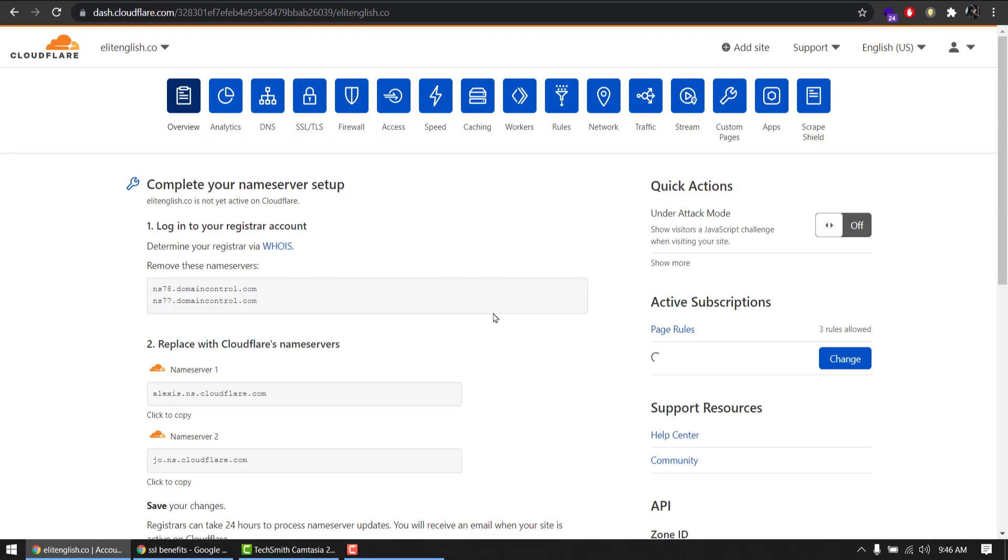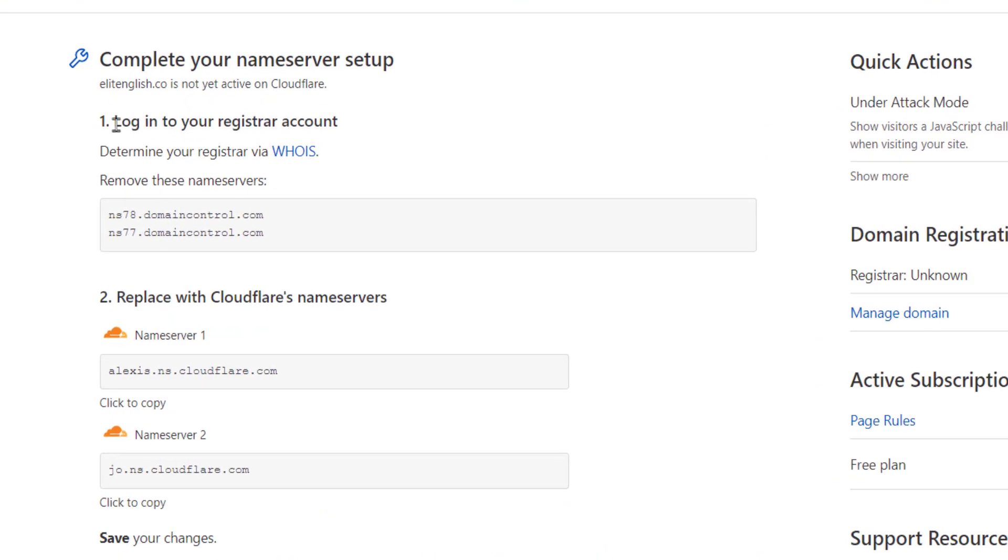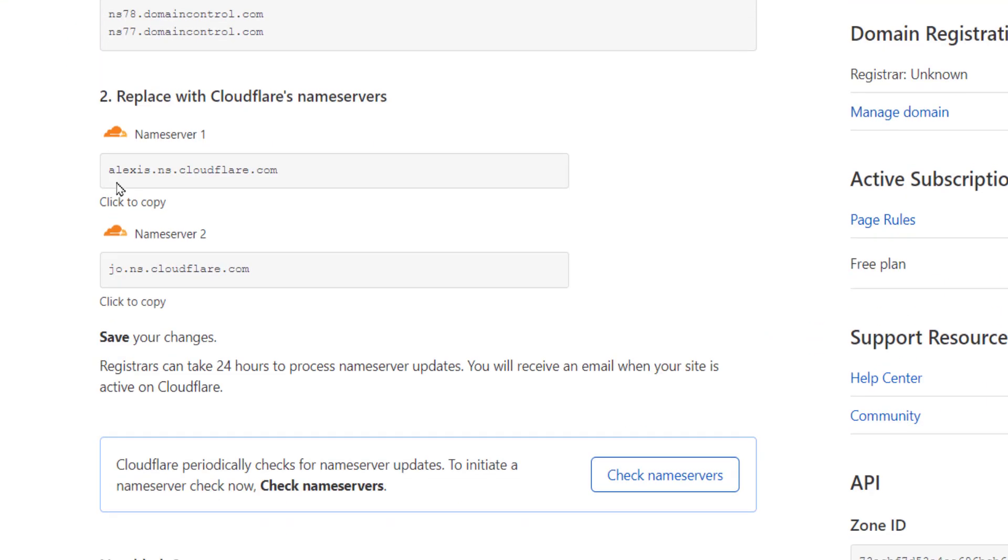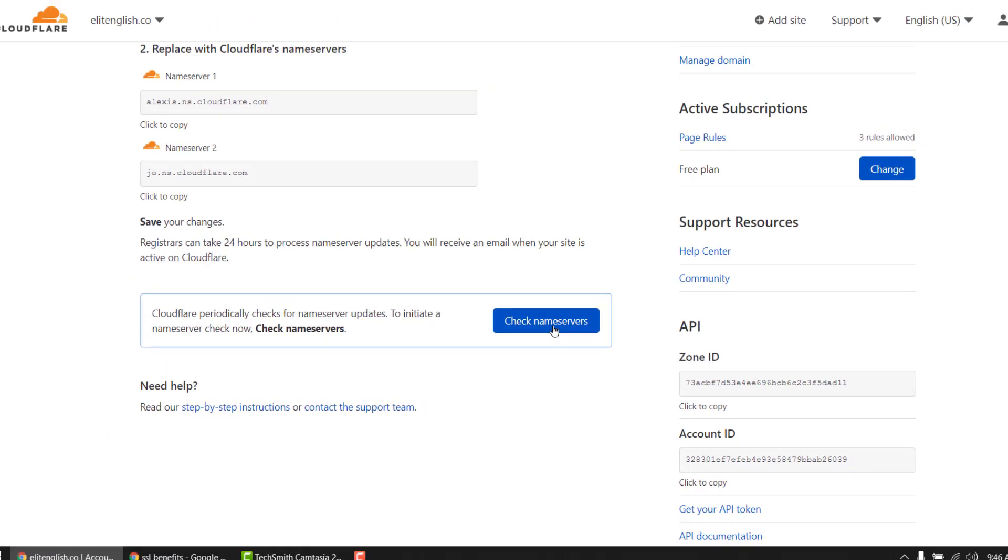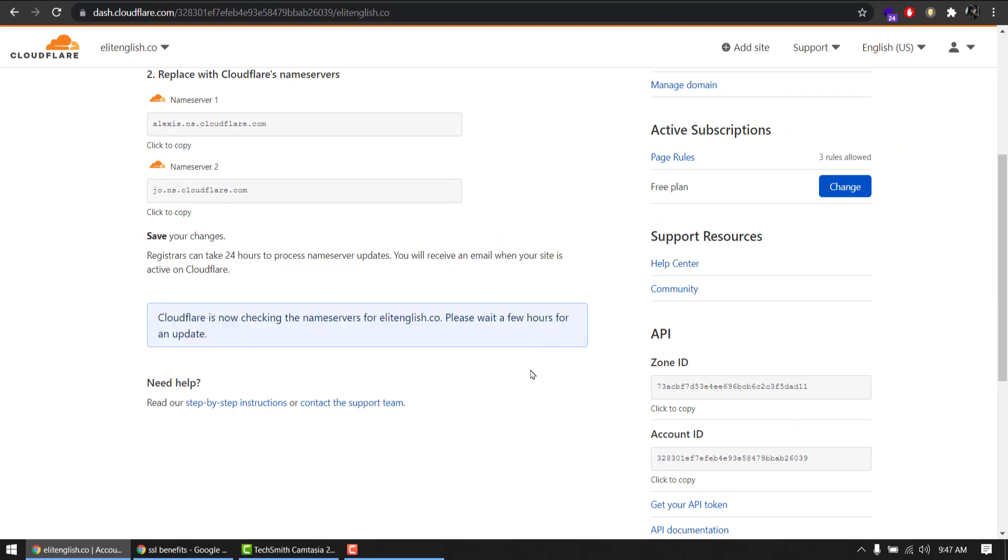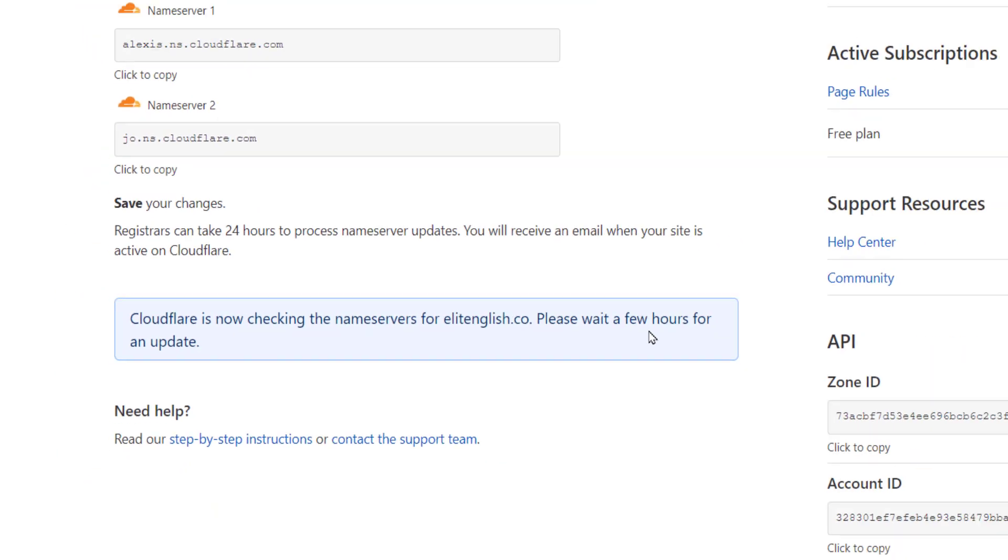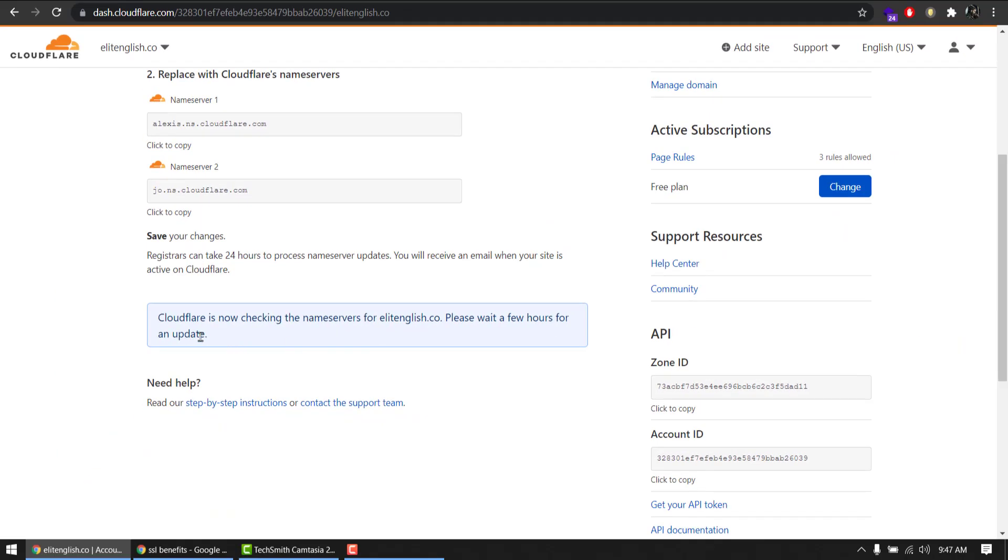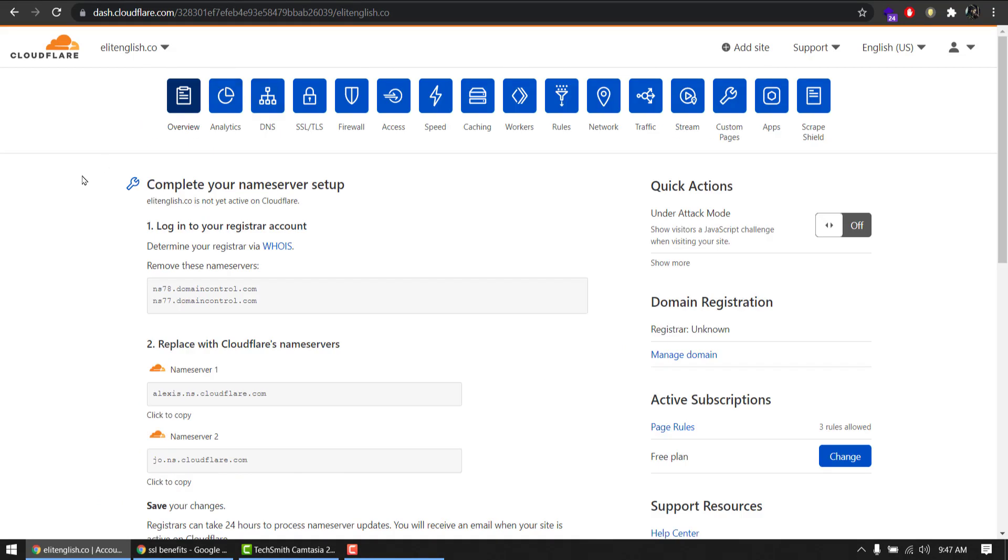Complete your name server setup. We did. We replaced with Cloudflare name servers and we made optimized changes. Click this check name servers button. Cloudflare is now checking the name servers for your domain. Please wait a few hours for an update. As it says a few hours, but usually it will take a few minutes. So we will see how it looks. Go to overview.